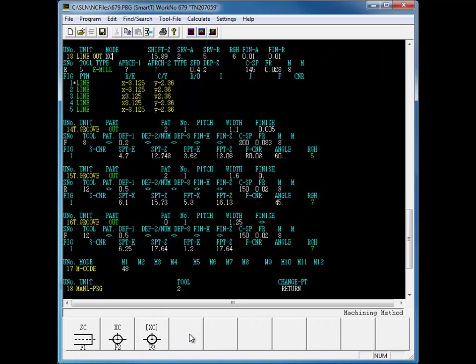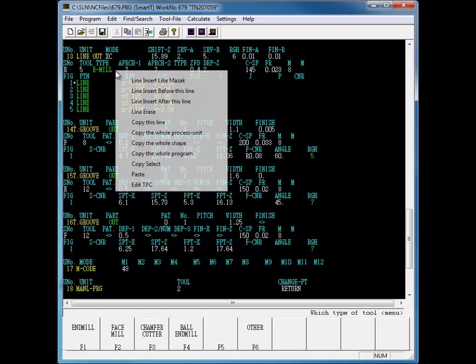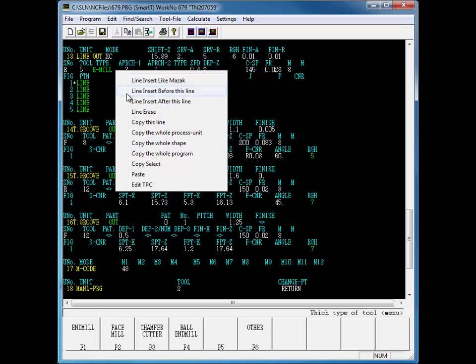In addition to inserting a line the way you can on the Mazatrol control, the editor allows you to insert a line either before or after the current line that you're on for any process, tool, or shape line.